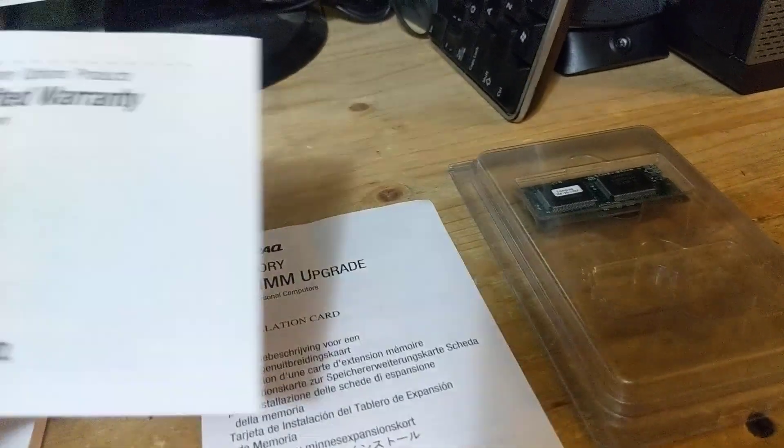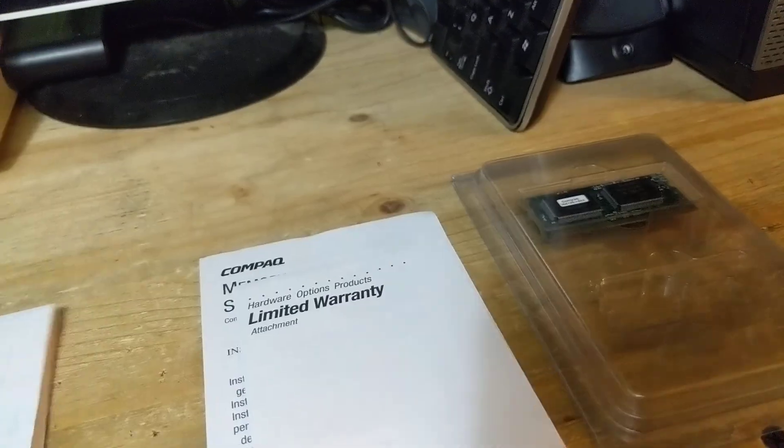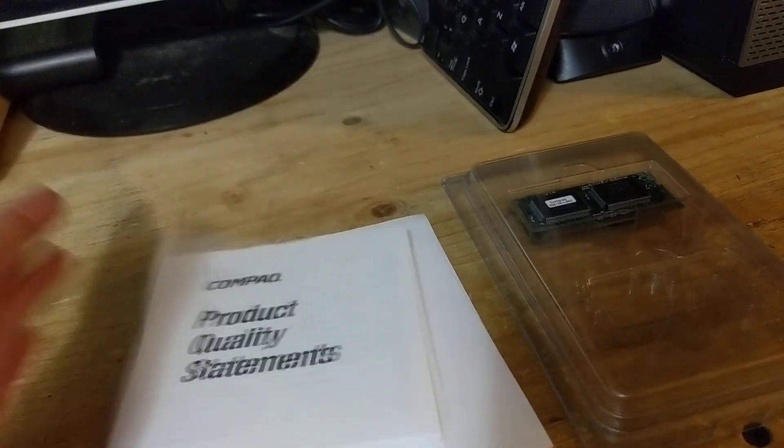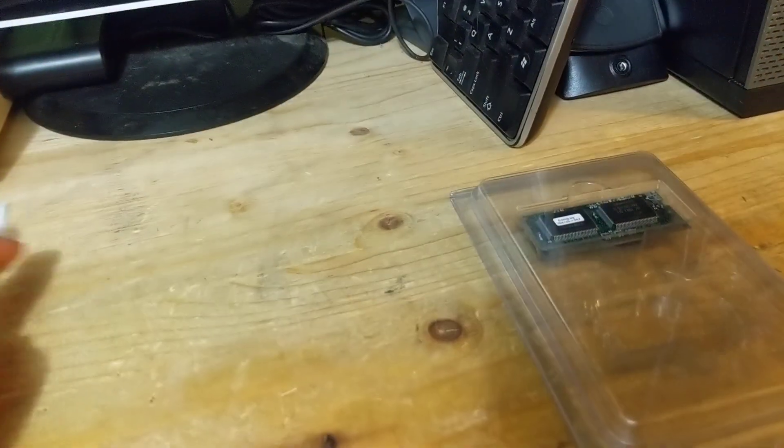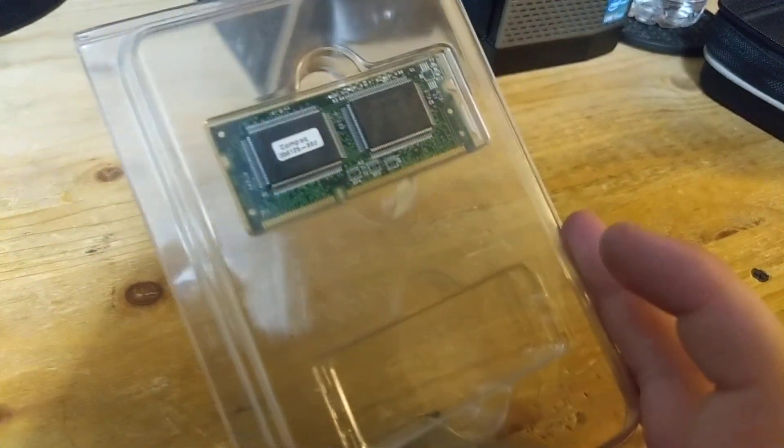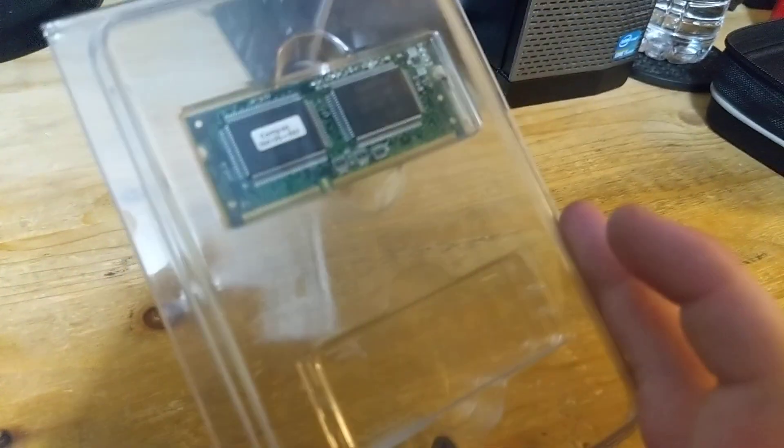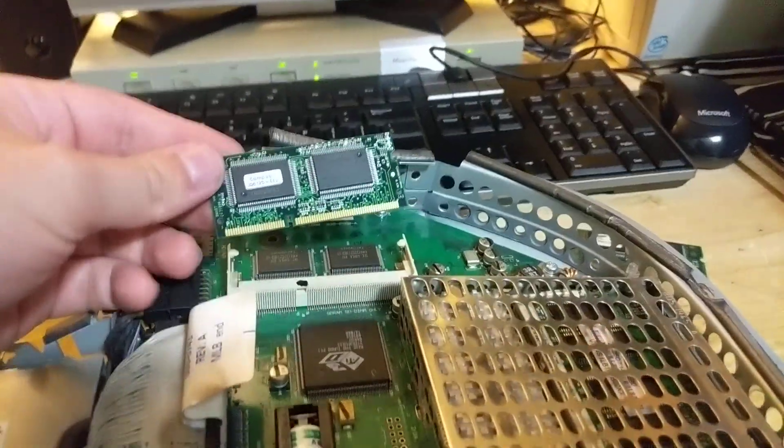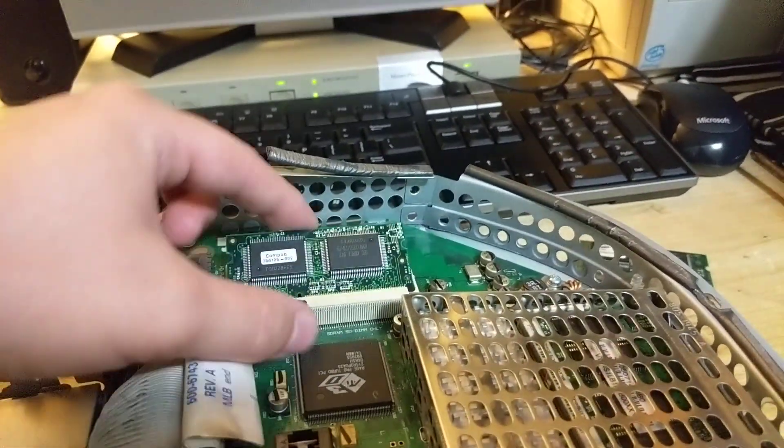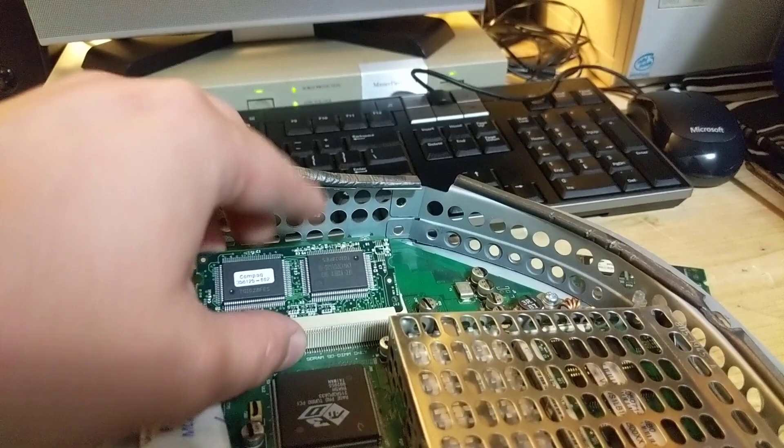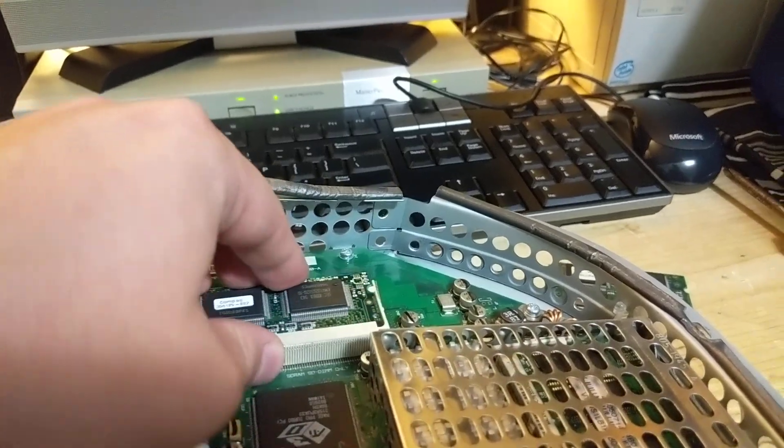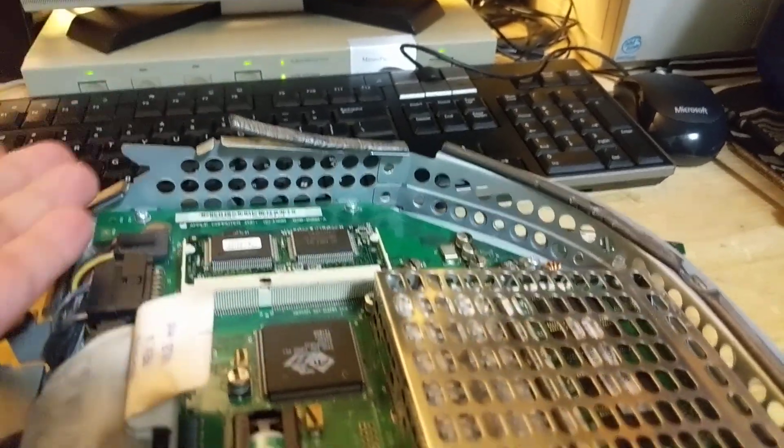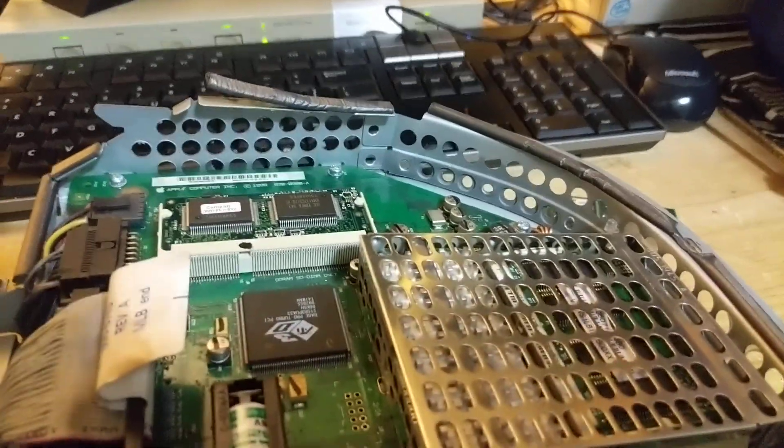Obviously, this is Compaq branded, but that shouldn't matter. Demo upgrade, limited warranty, quality. These are all probably boring and useless. So, let's snap this module in. It just goes in like any other regular SODIMM. Snap it in there. And then push it down until it clicks. And that's it.